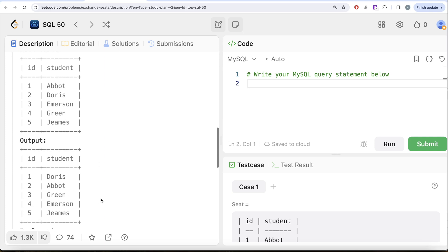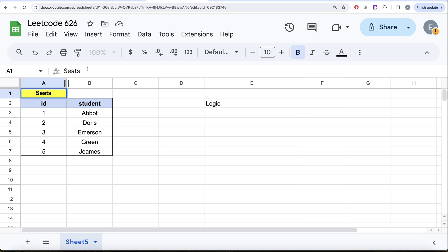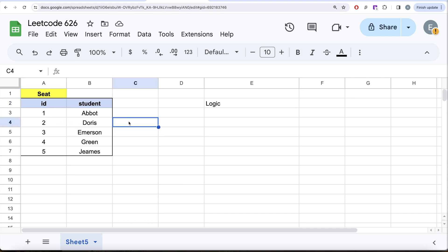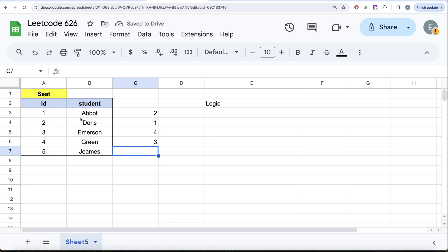Let us switch to Excel and try to develop a logic on how we can solve this question. Here this is the seat table and this is the information that we already have. We need to swap the ids, so for example for Doris it should become one and for Abbot it should become two. Similarly for Emerson it should become four and for Green it should become three.